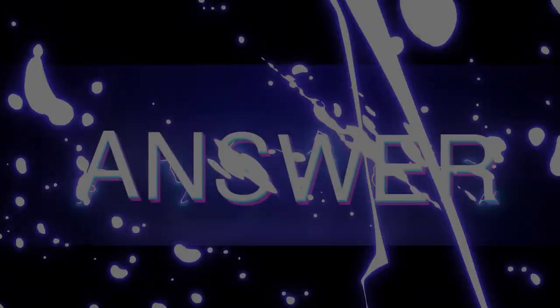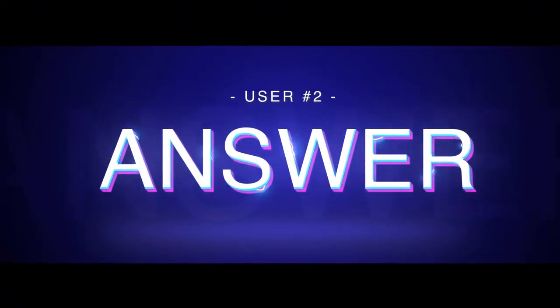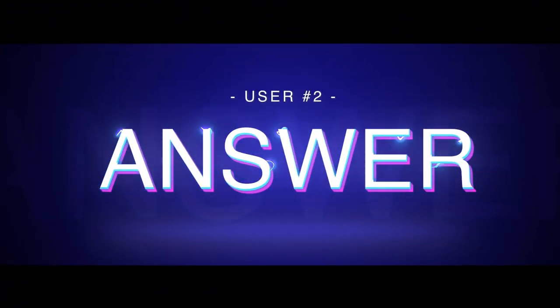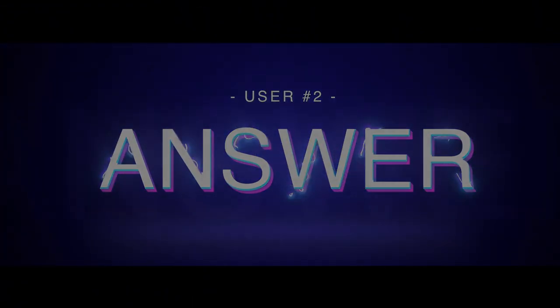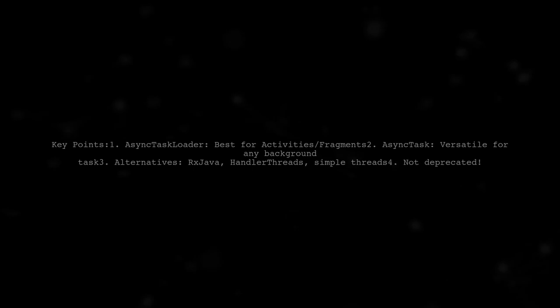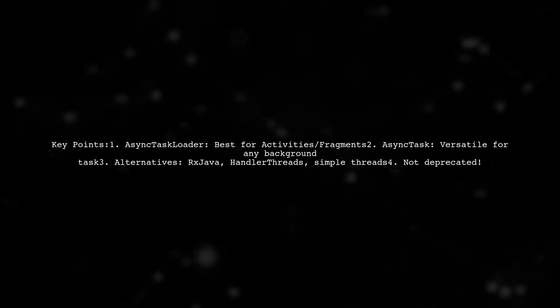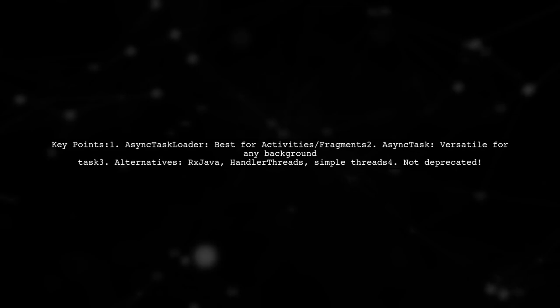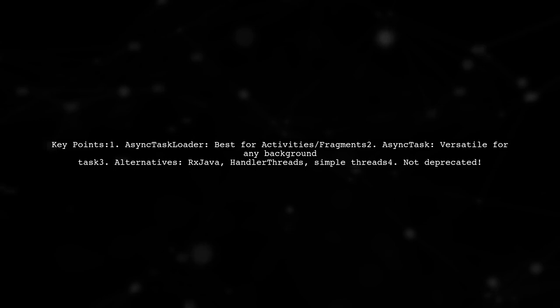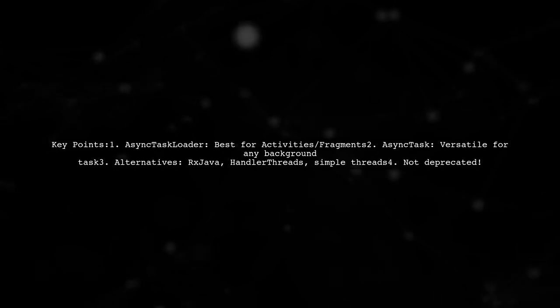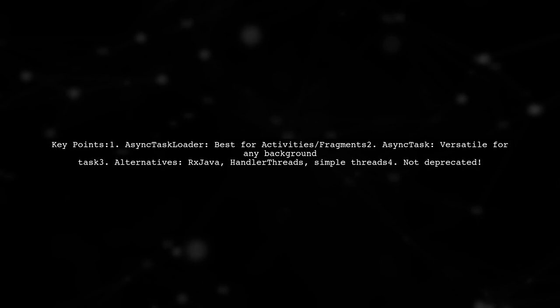Let's now look at another user-suggested answer. AsyncTask Loader is great for loading data in activities or fragments, but AsyncTask is more versatile for various background operations. It's not deprecated, and there are alternatives like RxJava and handler threads.